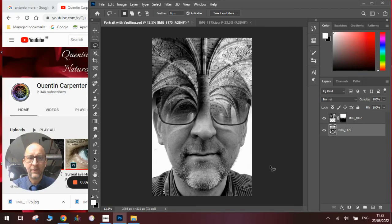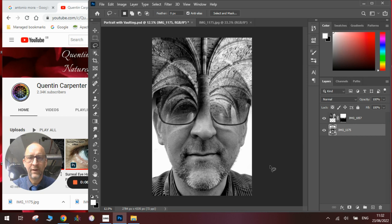Hi there and welcome to today's Quentin Carpenter Nature Flowers Photoshop tutorial. Today I'm going to show you how to make one of these Antonio Mora style double exposure portraits.